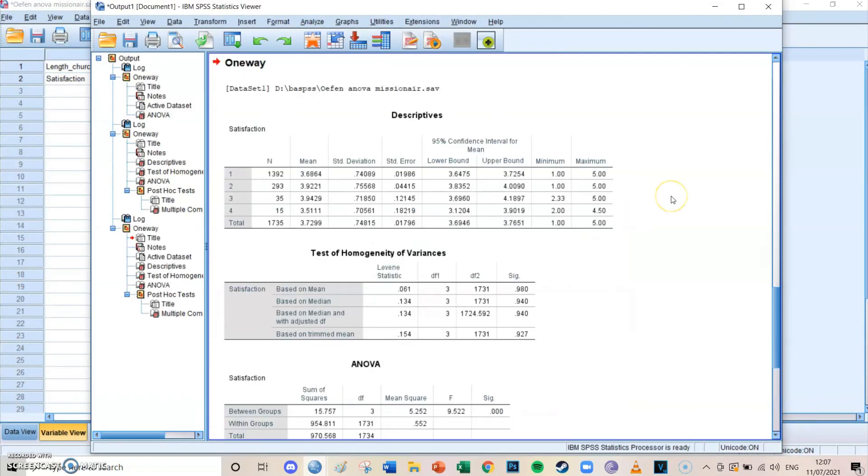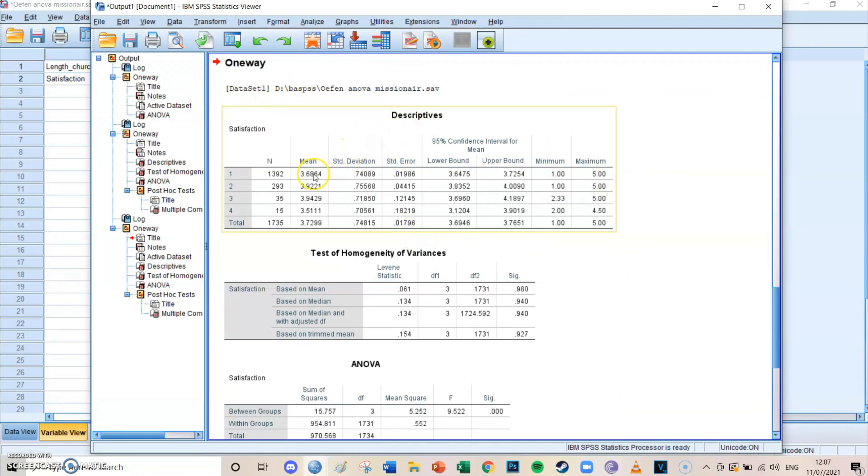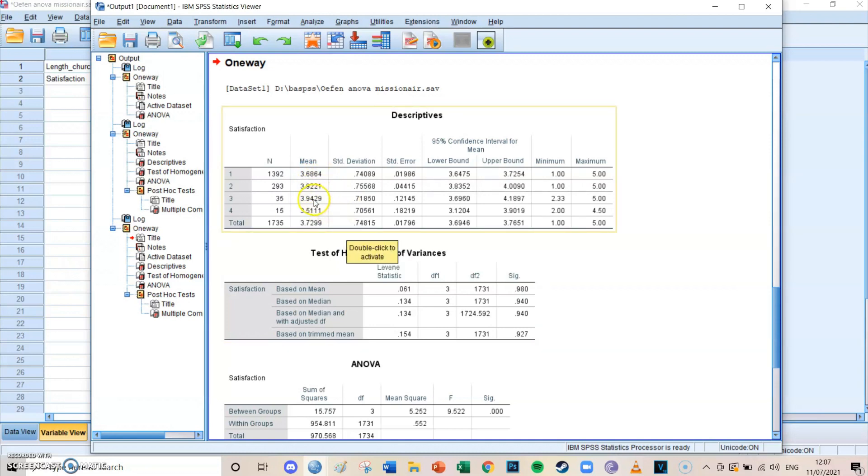And then an output screen will open. We can see over here a new one-way ANOVA descriptions. We can take a look at the descriptives and we can see that the mean of the first group is around 3.7, for the second group it's about 3.9, the third group it's about 3.9, and the fourth group is around 3.5.